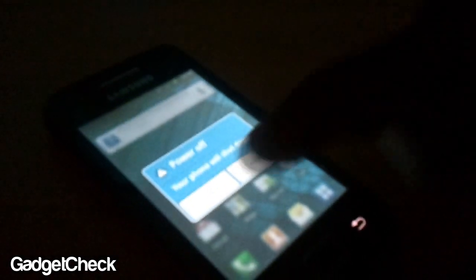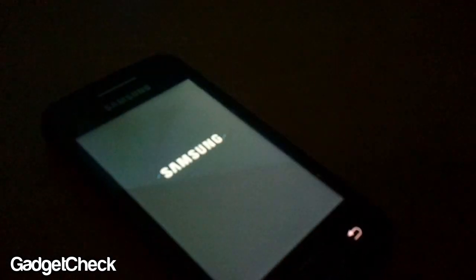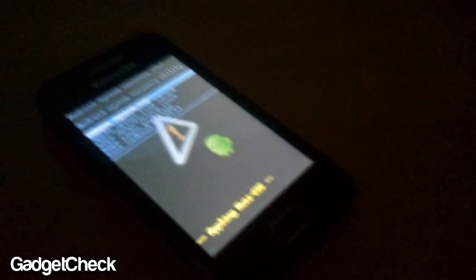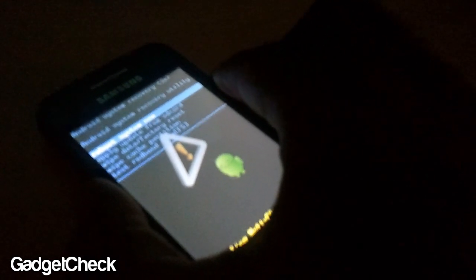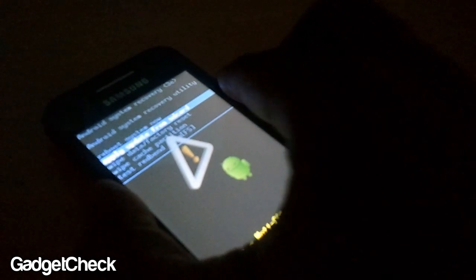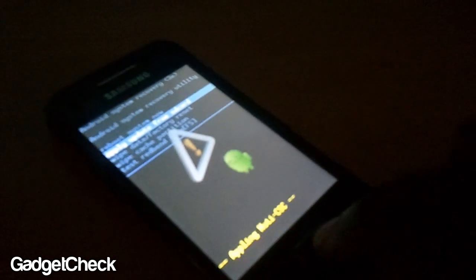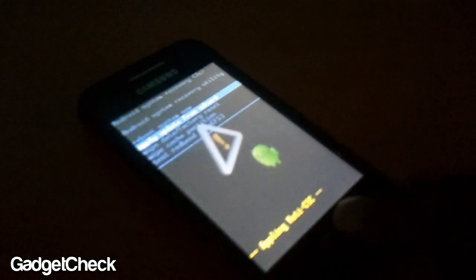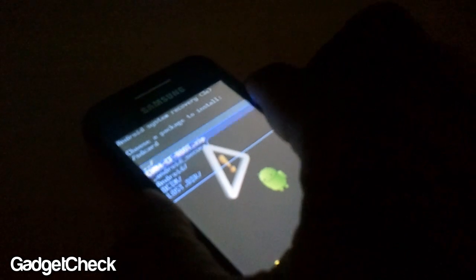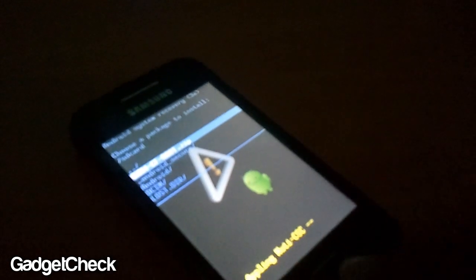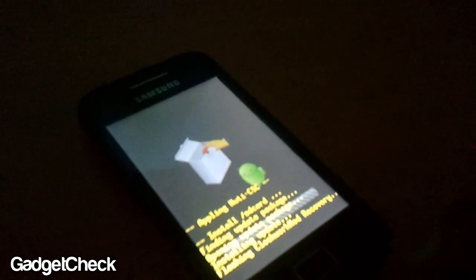Once your phone has rebooted into the recovery, you can get a screen like this. Go into Apply Updates from SD Card, the second one. Use the volume rocker, then use the home button to get into the menu and select the CWM4 file and hit the menu button.